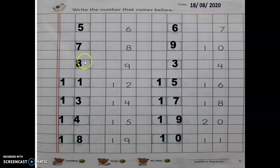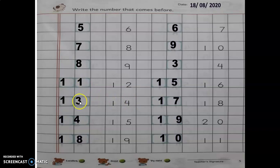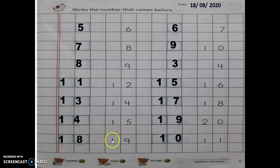Then eight, nine — this way you can also check your answer whether you have written right or wrong. Again, twelve: twelve ke pehle eleven. Fourteen: before number of fourteen is thirteen. Before number of fifteen is fourteen. Before number of nineteen is eighteen.